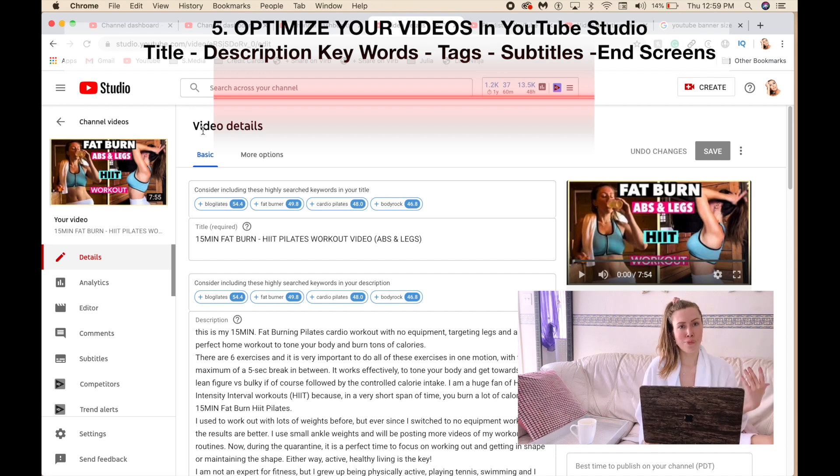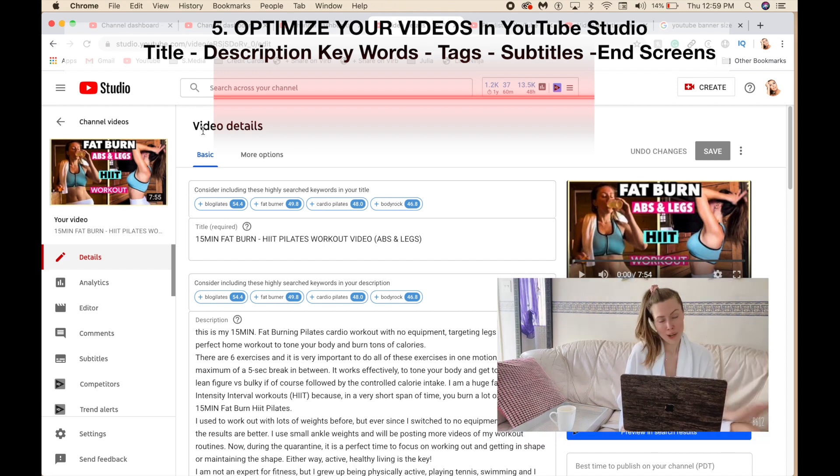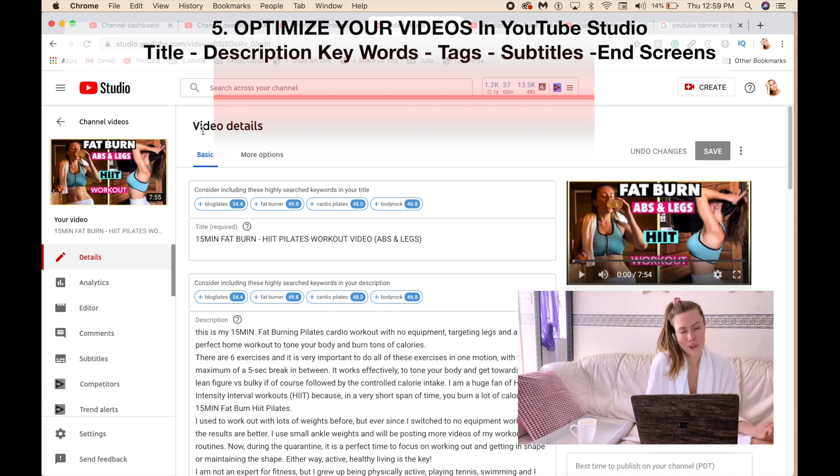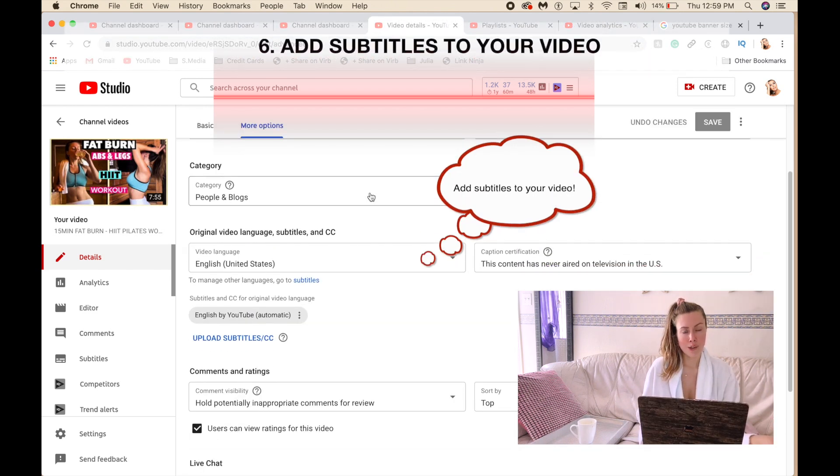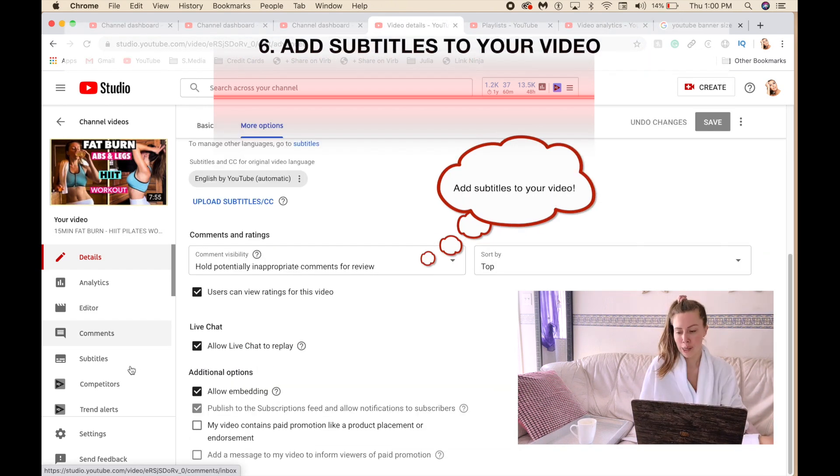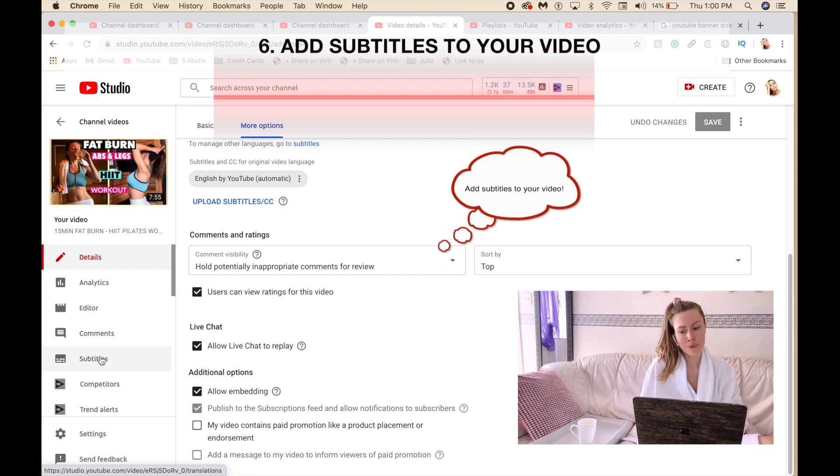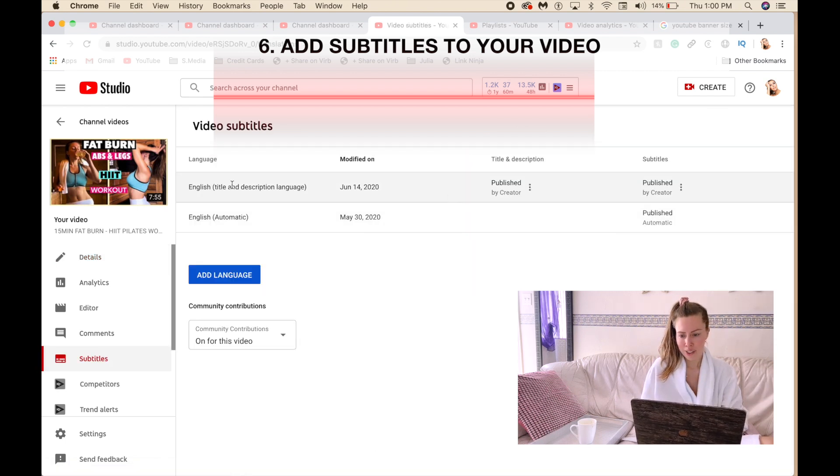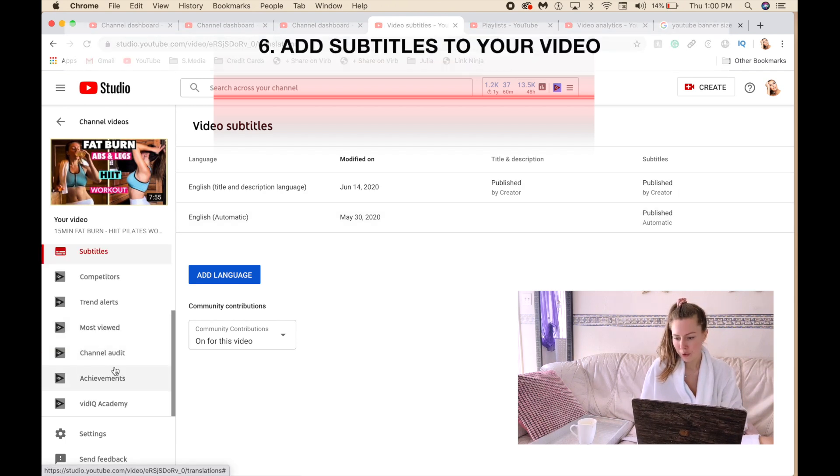If you put subtitles, it helps the algorithm. For subtitles, on the left hand side it says subtitles. You click on that one and as you see, I already have subtitles. On the left side you can see a lot of stuff like achievements because of this software.